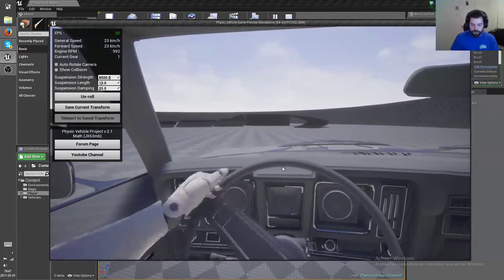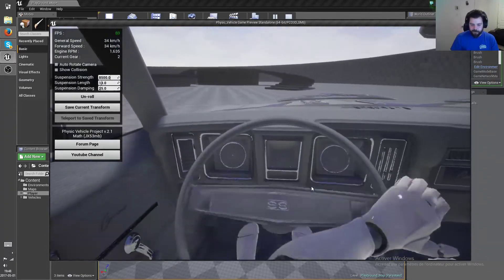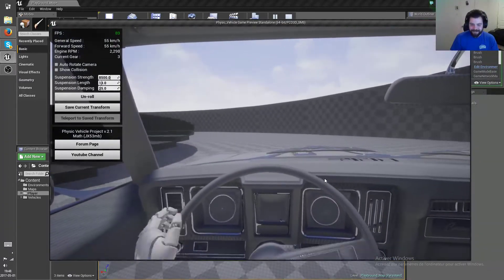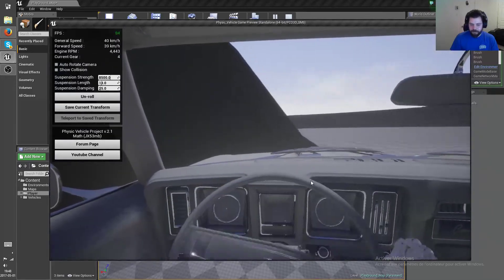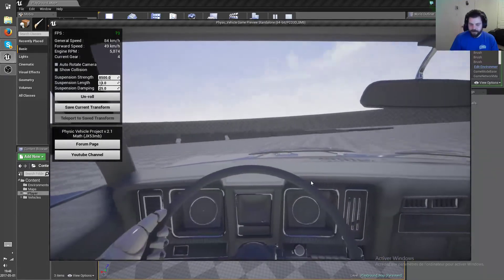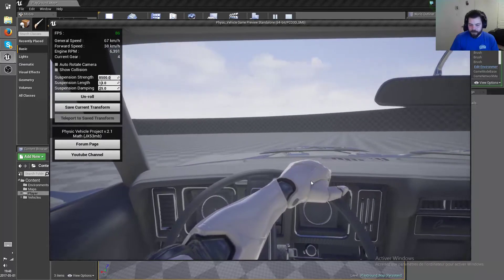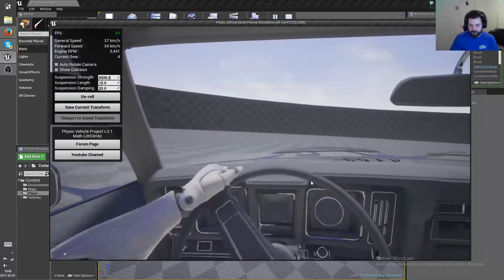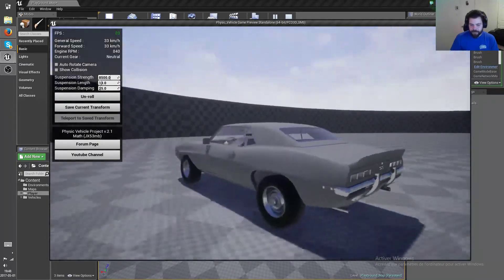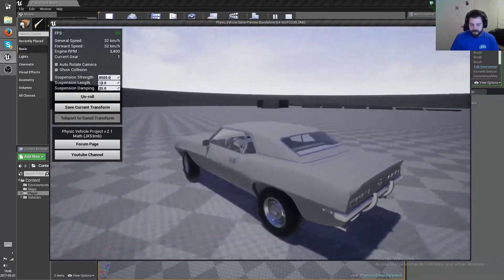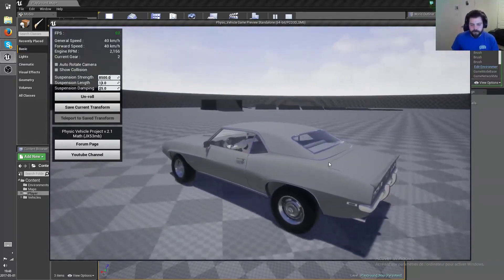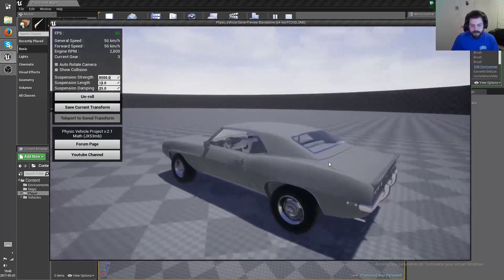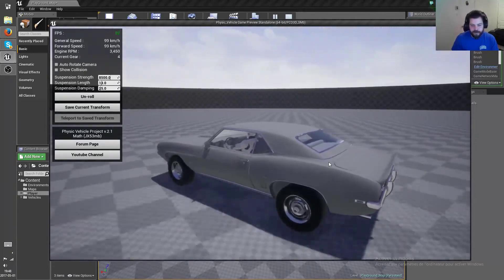And pretty sweet first person view as well. Yeah, that's actually been requested for a long time that I do some player animation for the car, and so now it's done. By the way, thanks a lot to Alexander, a good friend of mine that did the animation for the character.